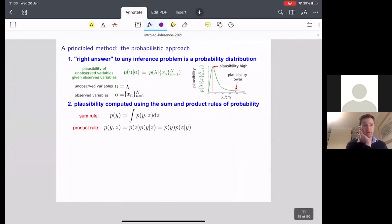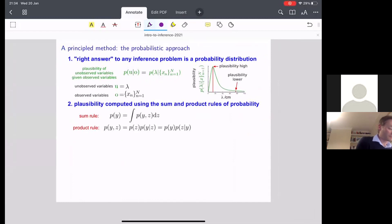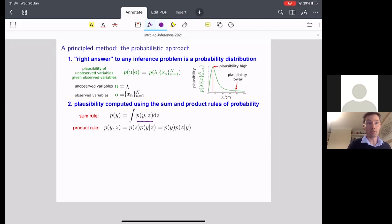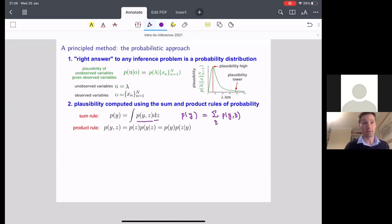The second thing is: how do we arrive at this probability distribution? It turns out the right way to compute this probability distribution is to use the sum and product rules of probability. There are only two rules you actually need to learn to solve any inference problem in principle. The sum rule, which hopefully you met at high school, just says: if you have two variables y and z, and you have a joint probability over y and z, and you want to compute just the probability of y, you sum out all the z variables — or integrate them out in continuous cases — so p(y) = sum over z of p(y, z).